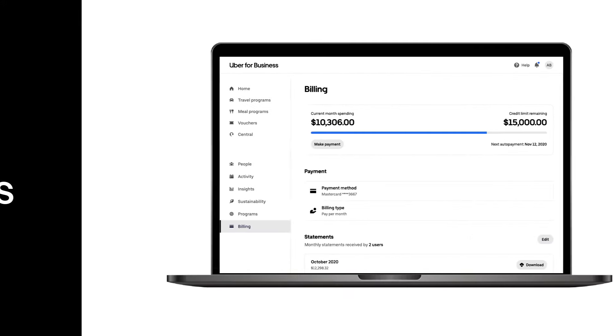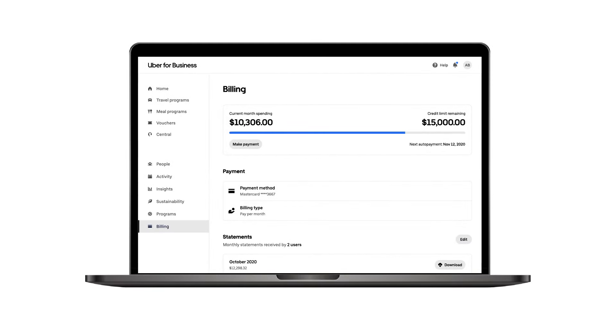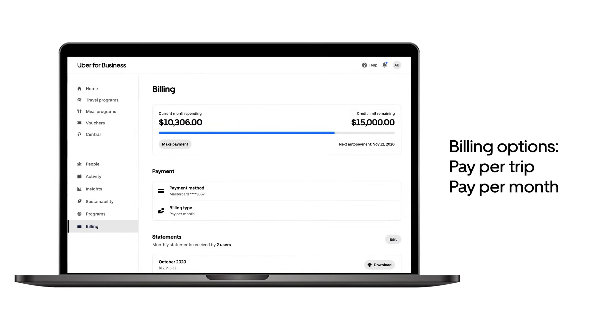Uber for Business provides the flexibility to control your costs and billing in a way that works for you. In this section, we'll dive into how to set up billing, how to monitor spend, and how to set up automations with an expense provider. The Billing tab will allow you to view monthly statements and update payments.